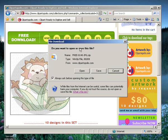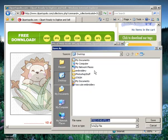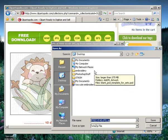I want to save this, so I'm going to click on Save. And then I'm going to be asked where I would like to save it on my computer.